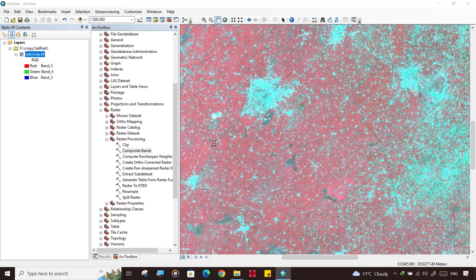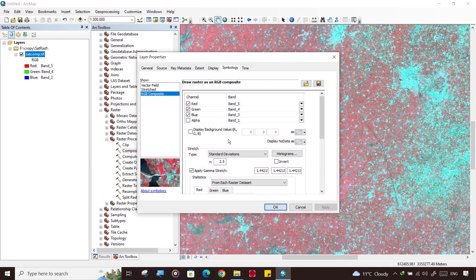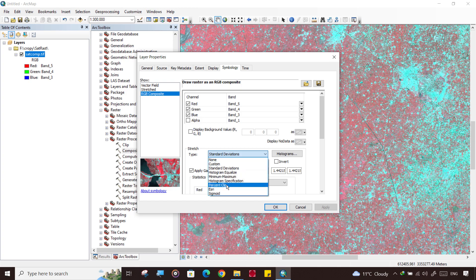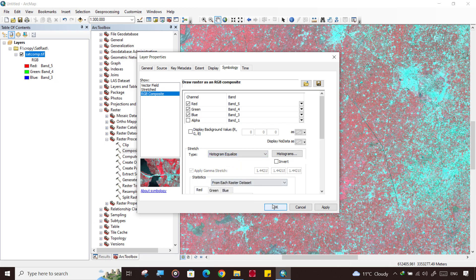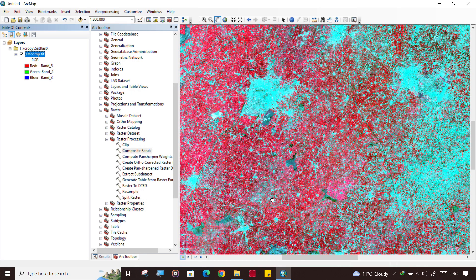It is percentage clip, and you may select the standard deviation until it looks clear. In standard deviation it looks like something like that. It is up to you which method will show it better. If all the methods don't show correct, like standard deviation, you can create histogram equalize.